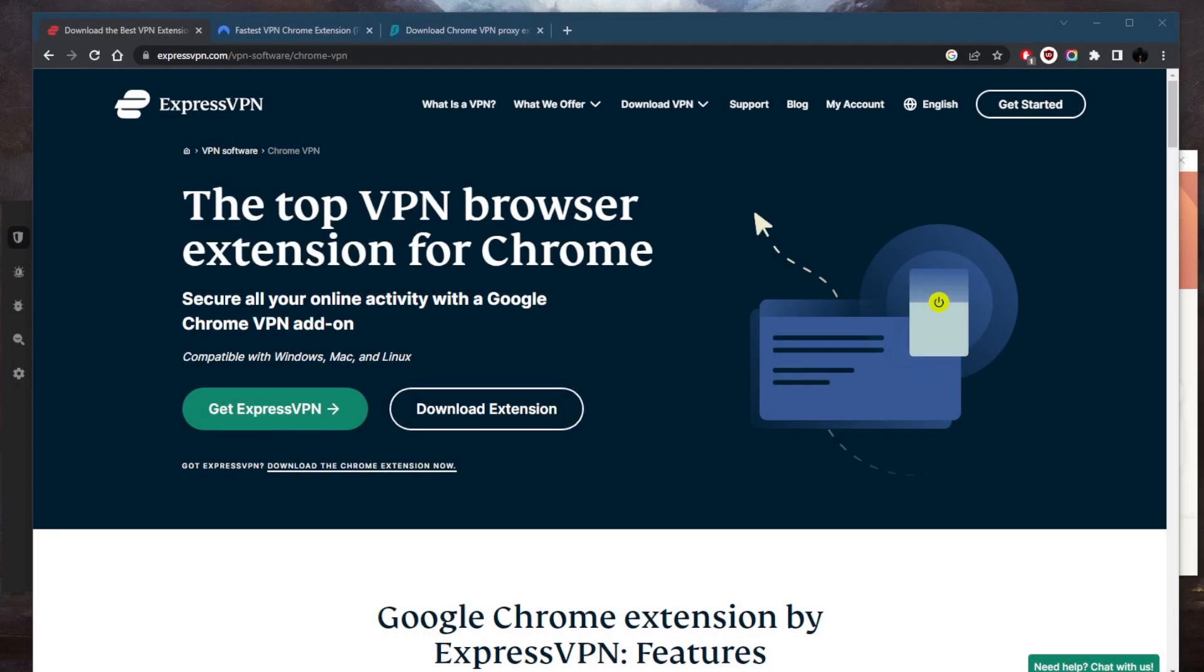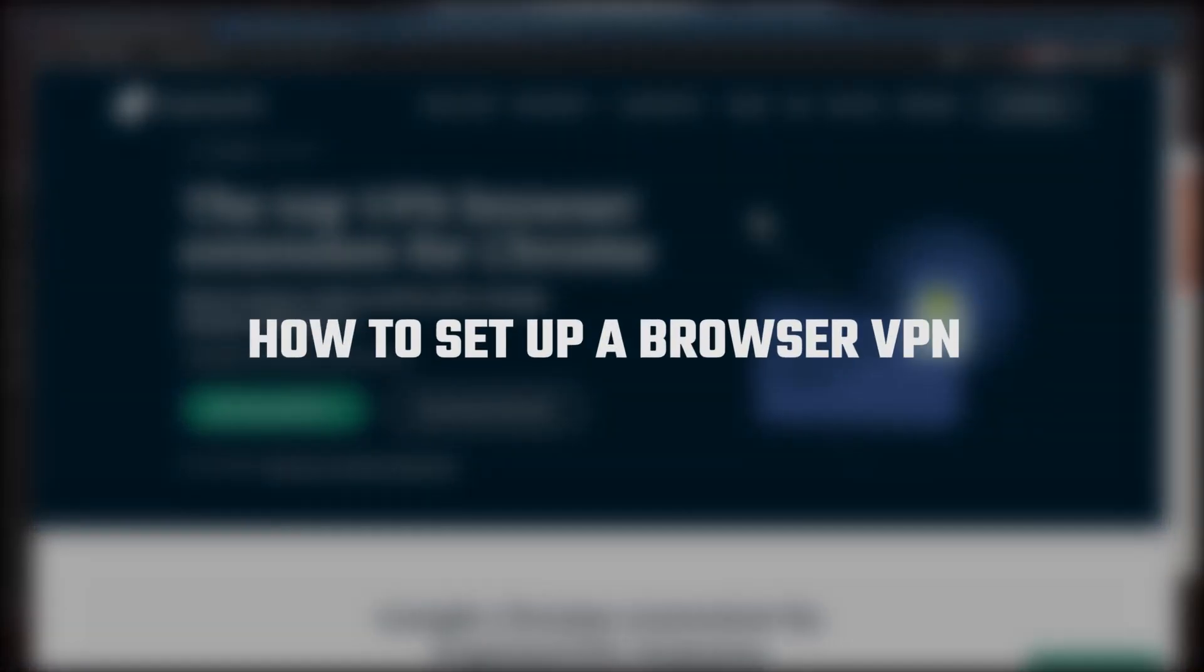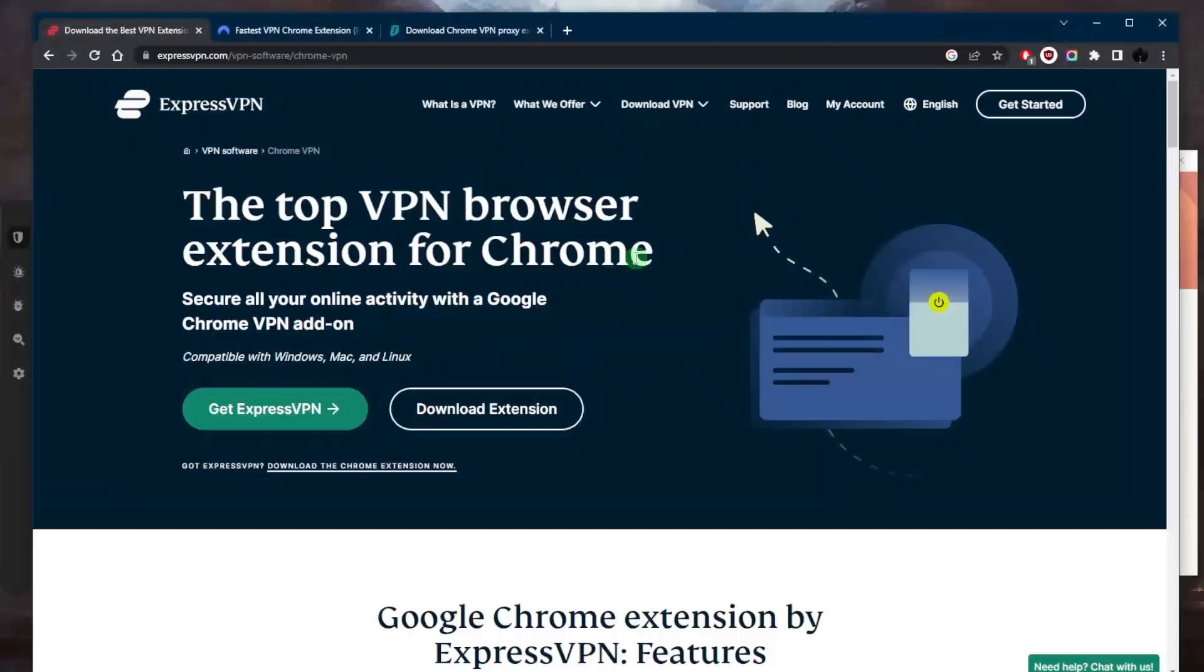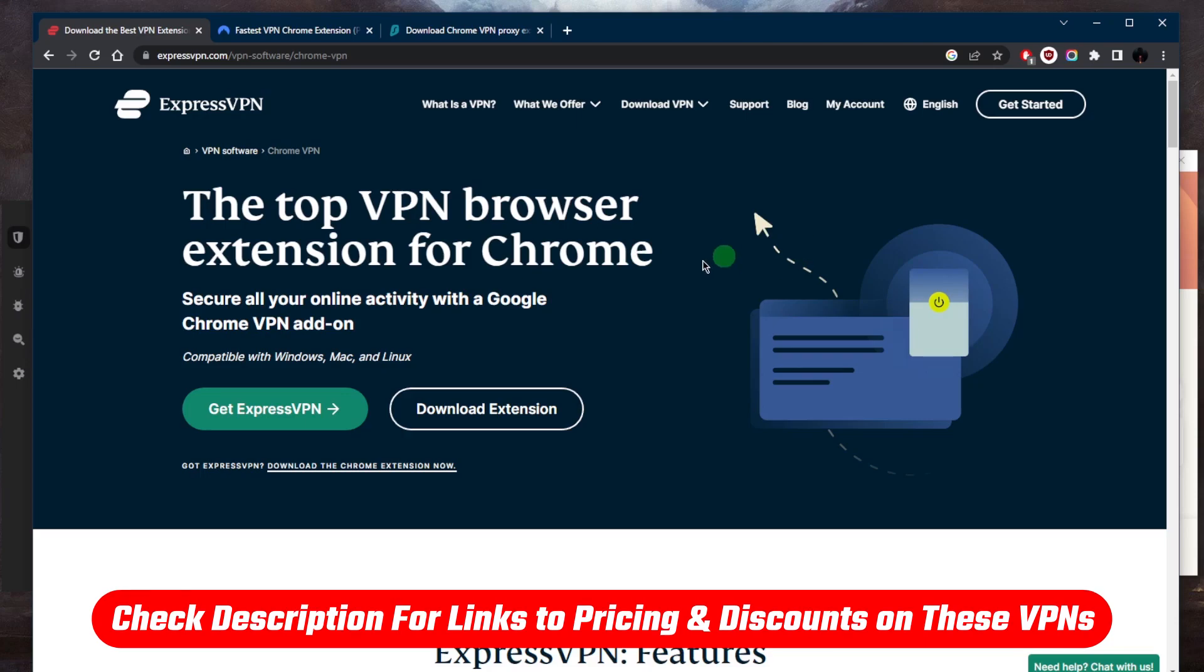How's it going everybody, welcome back. So you're looking for a browser VPN, let's say for the Chrome browser for the sake of the example, and you're not sure where to begin. Well, let's go ahead and show you guys how you can do that.